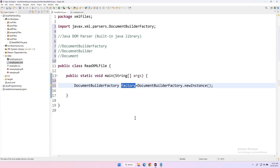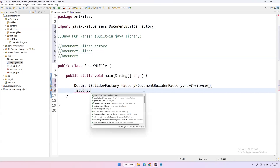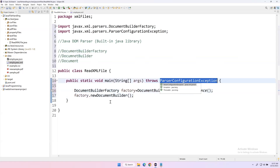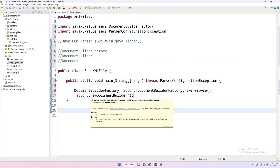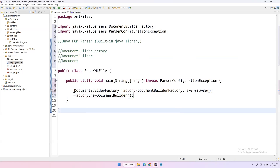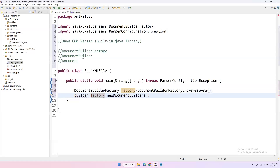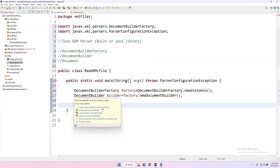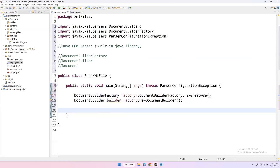Once we have the DocumentBuilderFactory, from it we need to get a DocumentBuilder. We call factory.newDocumentBuilder() — this method will return a DocumentBuilder type object. It throws some exception, so we add that. We store the result in a variable called 'builder' of type DocumentBuilder. This needs to be imported from javax.xml.parsers.